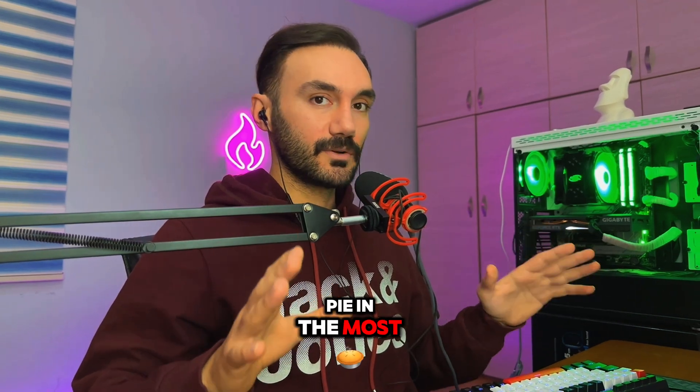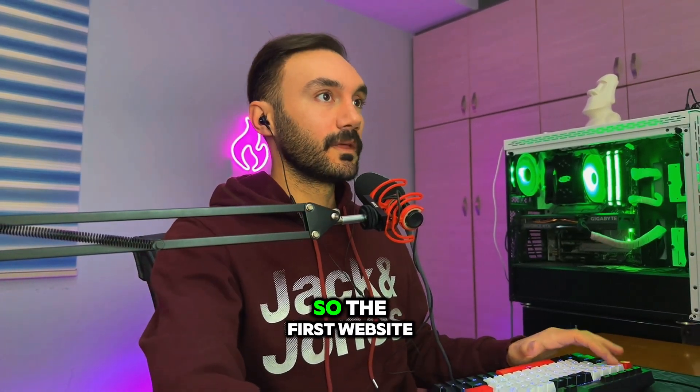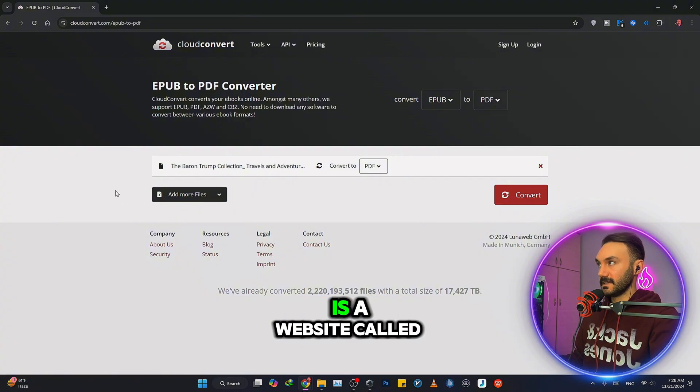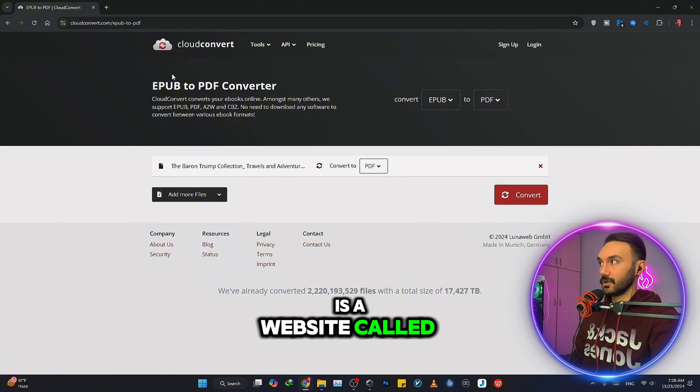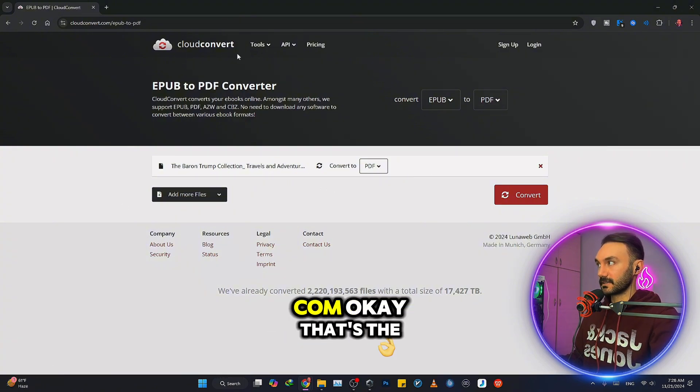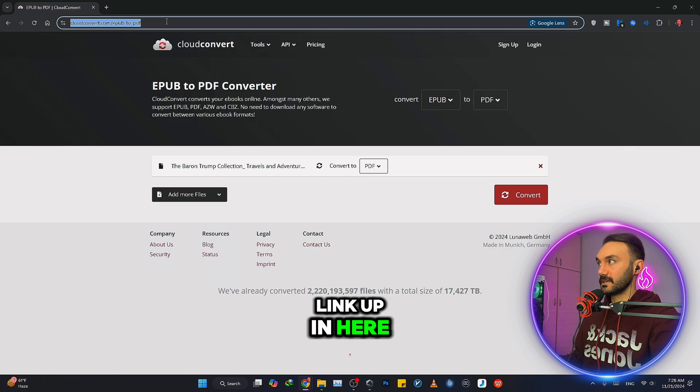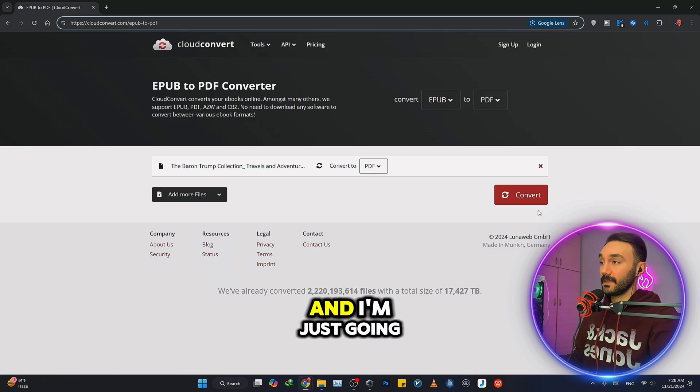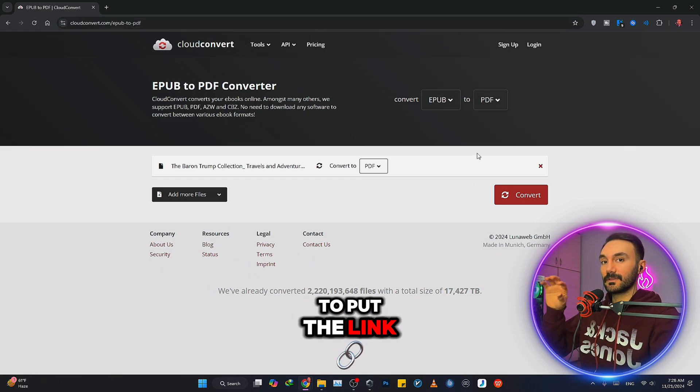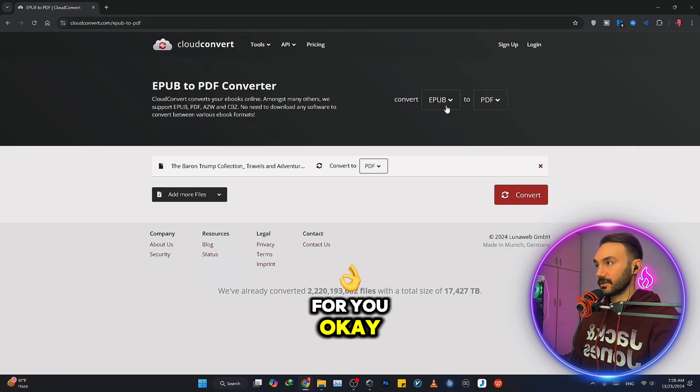The first website is called cloudconvert.com. That's the link up here, and I'm going to put the link down in the description as well for you.